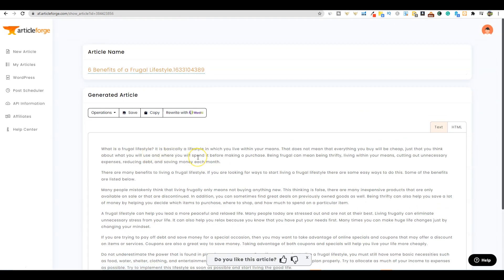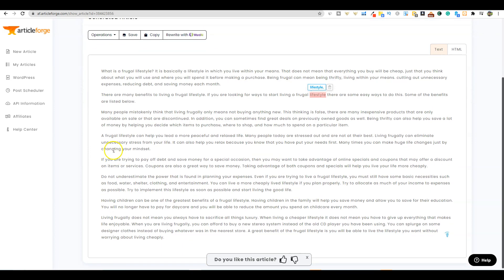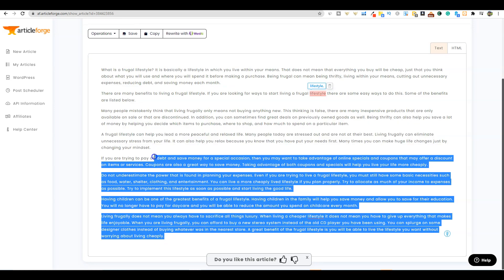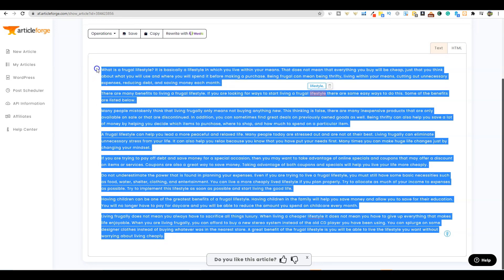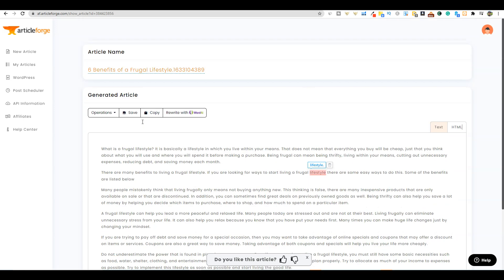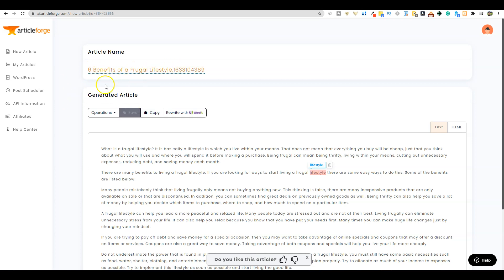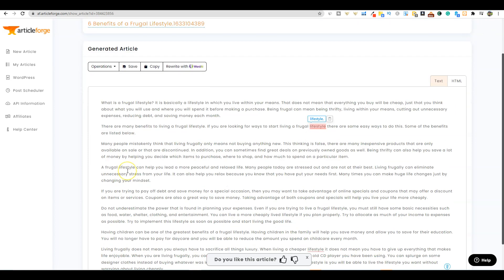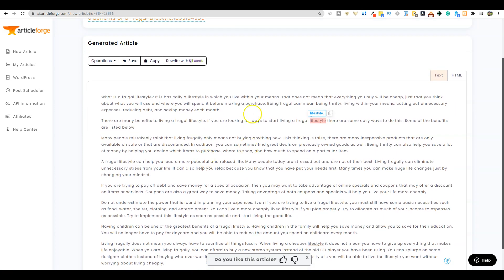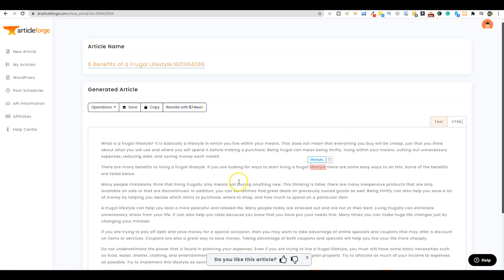The content is done. One thing that I like to do is check if it created a list format. In this case it didn't do that. A way around that is just to take the six off and go with benefits of a frugal lifestyle, or you could read through the article and identify the ones that it talks about and make the bullet points.